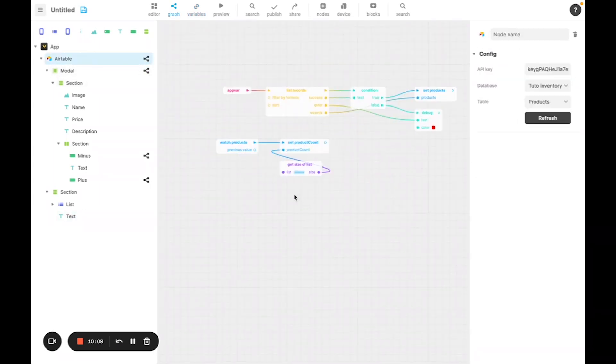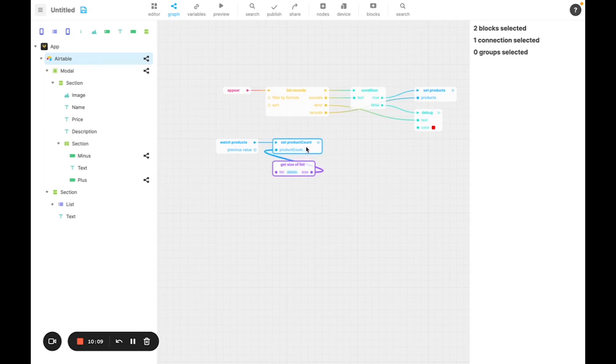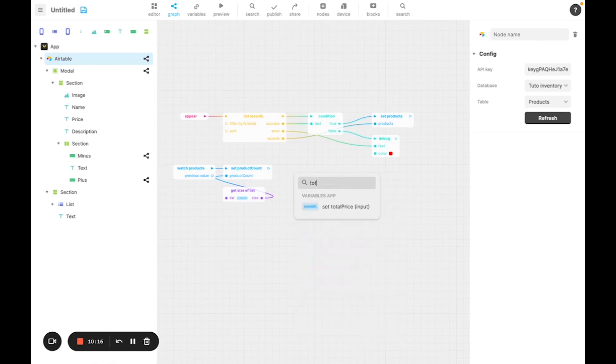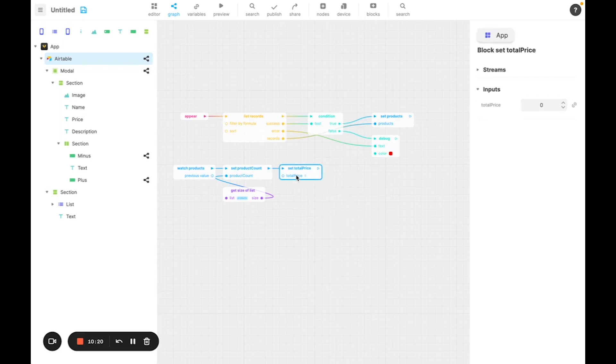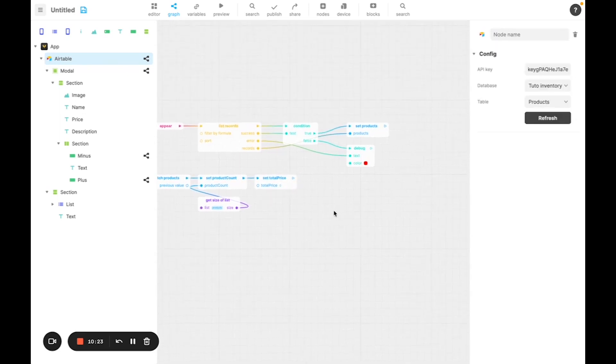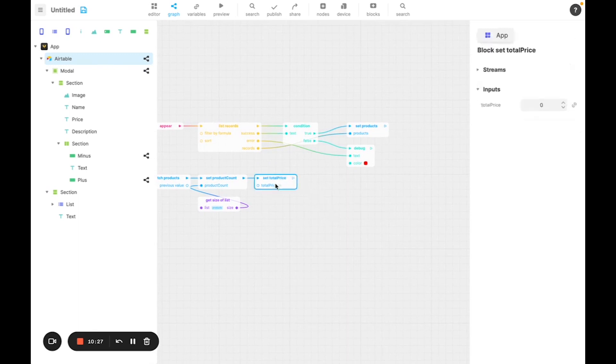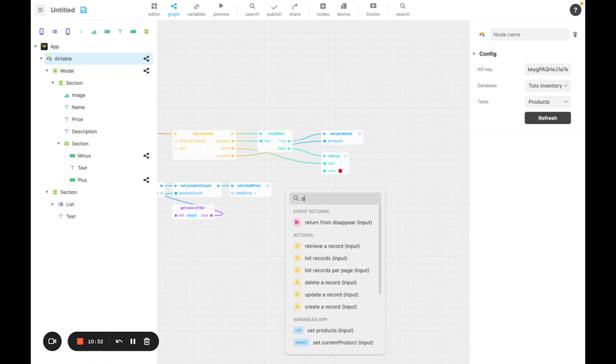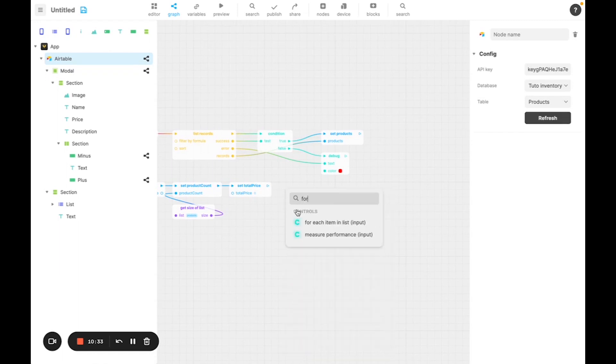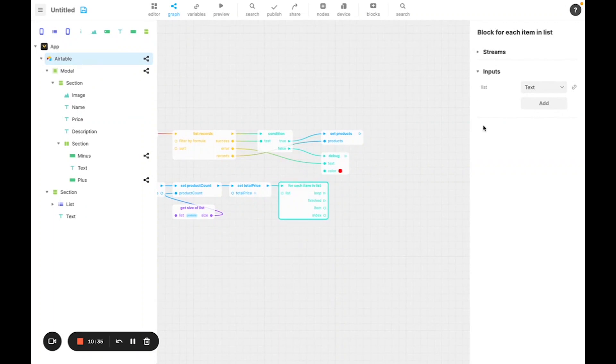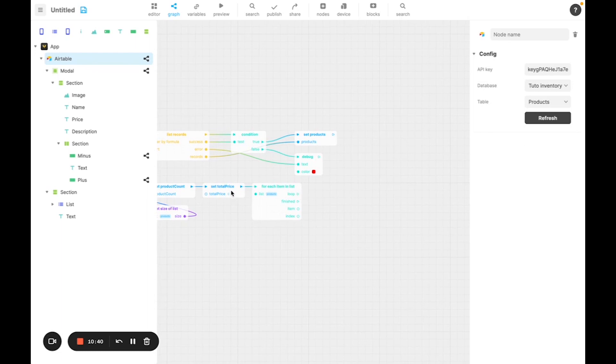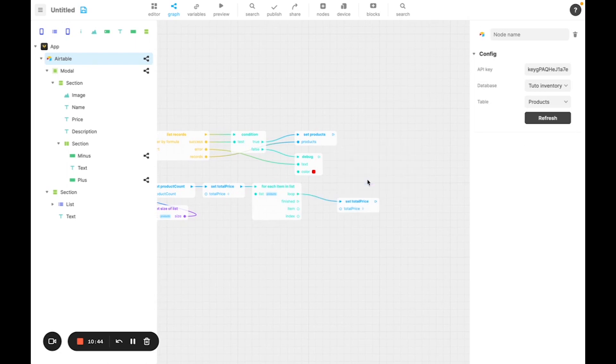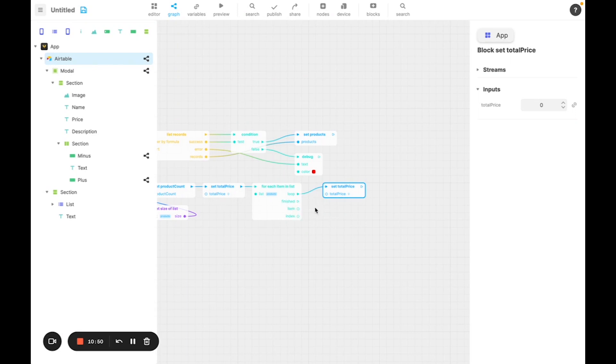Then I can go back to the graph where I watch products, and every time product changes, instead of just updating product count, I'm also going to update total price. Now first I'm going to reset it to zero, because I'm going to add all of the products. So every time product changes, I reset the variable to zero. I'll then add this block. And for each item of the list, I'm going to update the value of total price. By taking the quantity, and the price, multiplying them together, and then adding them all to the final result.